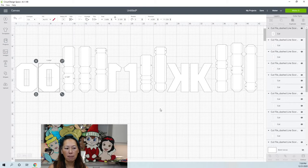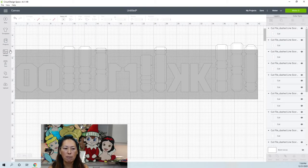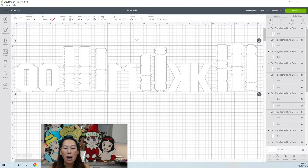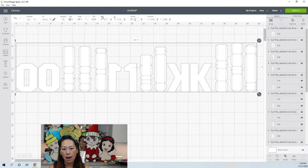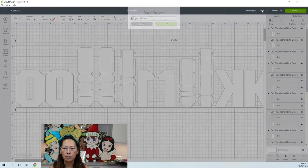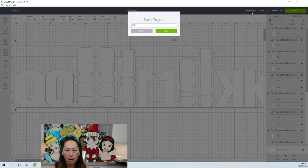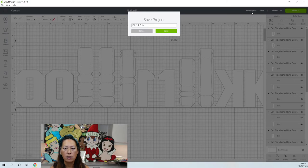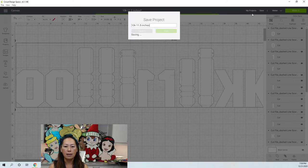Let me change this back to what I want — as big as possible without going off the mat. So I changed everything to eleven and a half inches. I'm going to save this as '10K 11.5 inches' so I know it's already been resized.